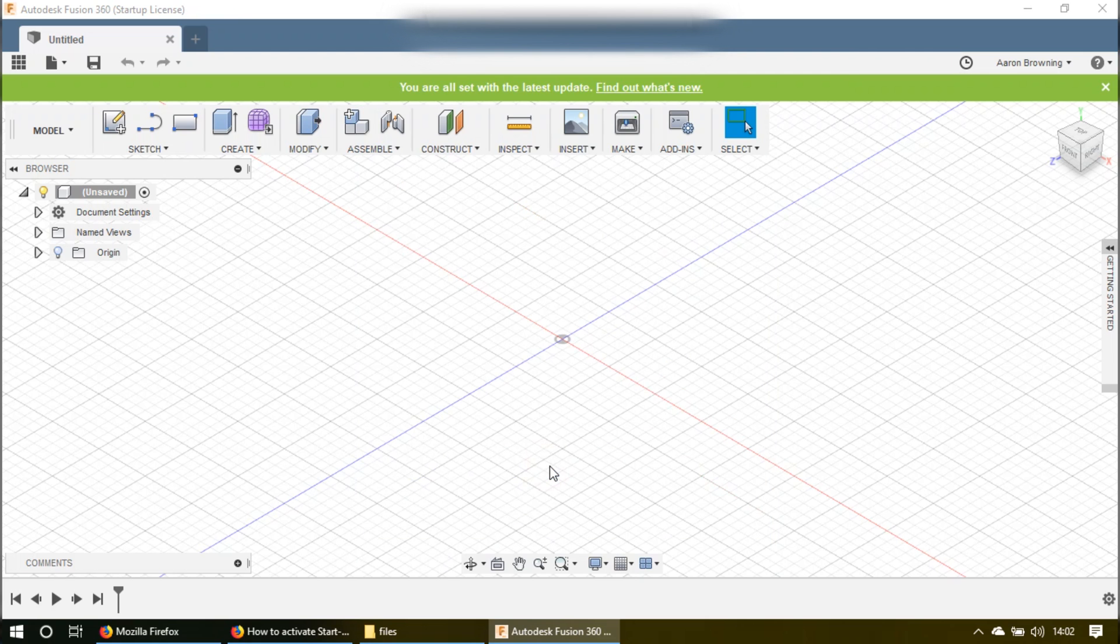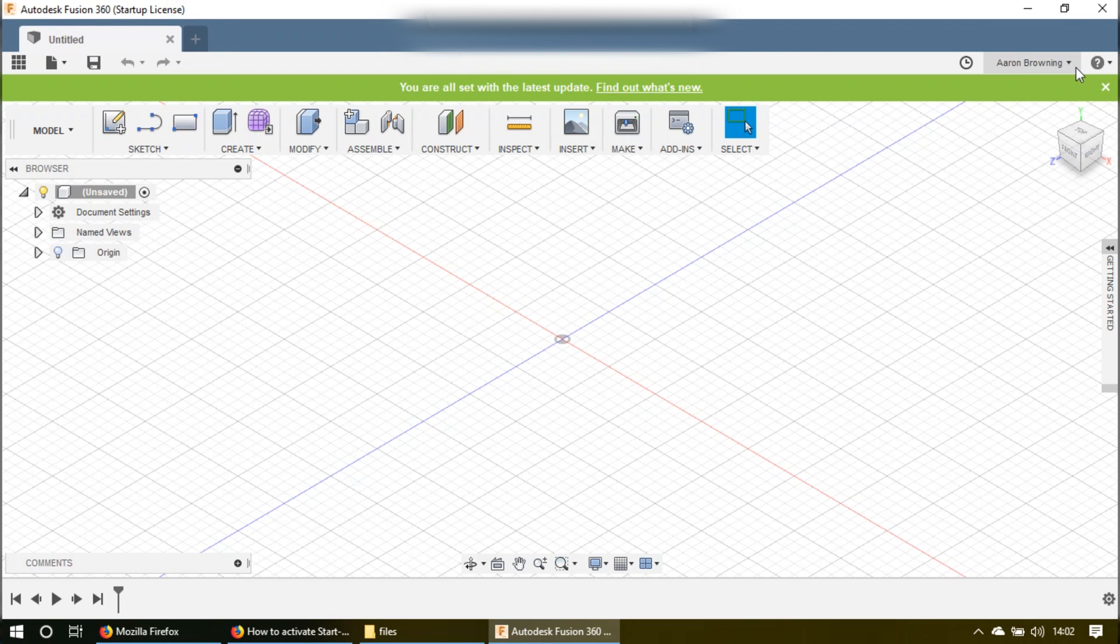Then you just click continue. And now if you look in the upper left-hand corner, your license is now set up.